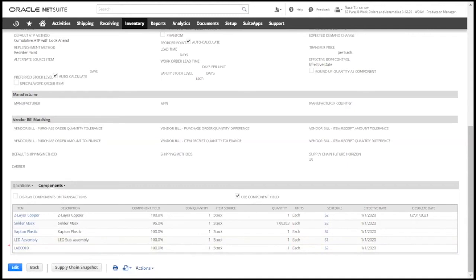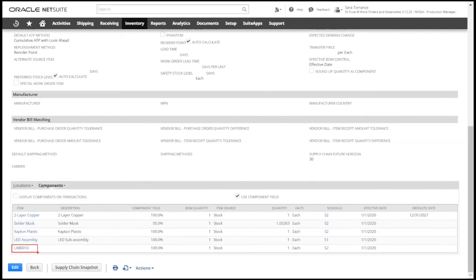Additionally, we can add labor or overhead costs to this assembly item by adding a non-inventory type item on the BOM. When we build this assembly, it will now include this labor or overhead charge into the cost of the finished good.